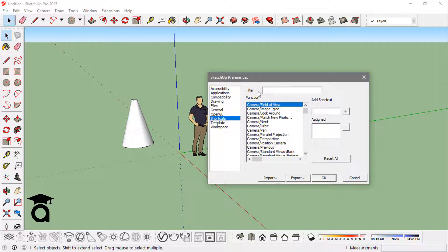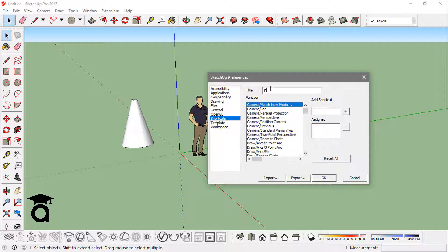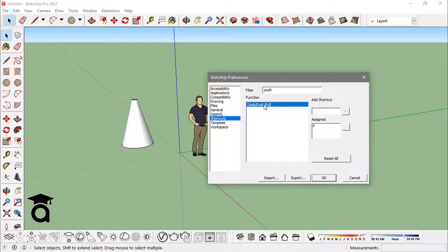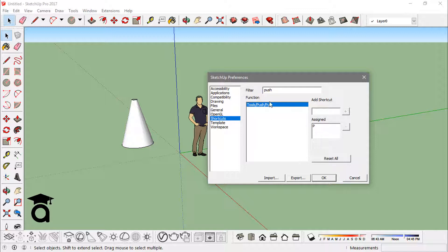You can always type in that function. Like if I say push, I can actually search it from here, that is I can filter it from here. And right now what it shows me is B is already assigned to the shortcut.